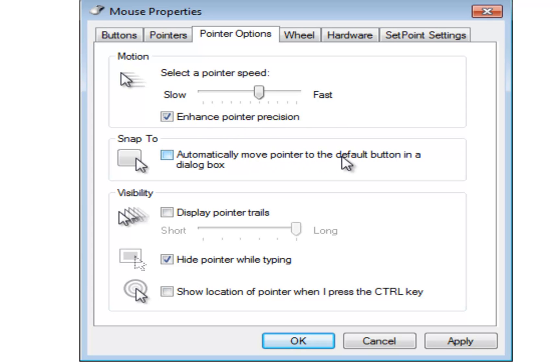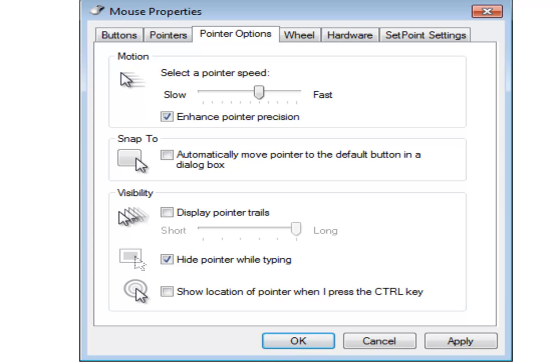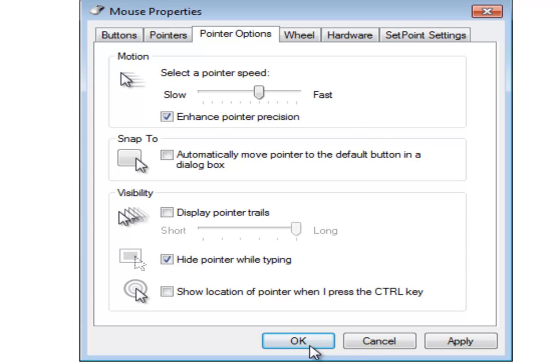Snap to will automatically move a pointer to the default button in the dialog box. So what that means is here for example see how the button OK kind of has a bluish color to it. That means that it's a default button. If I hit the button return or enter on my keyboard right now it would literally hit OK. So when a default button is open like this the mouse cursor would jump directly to it. It's kind of annoying in my opinion and I leave mine off.